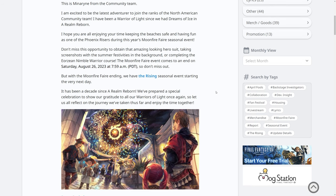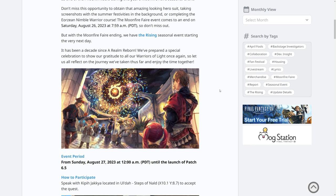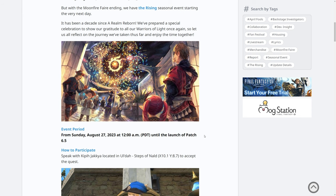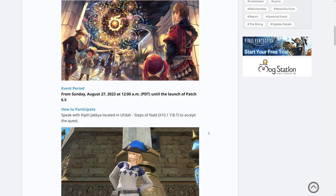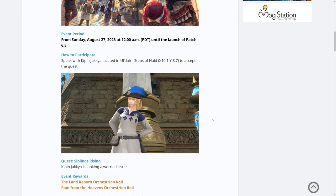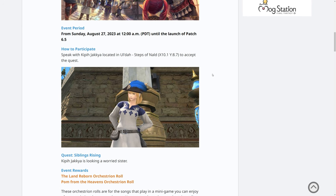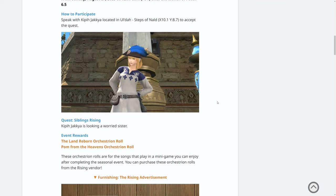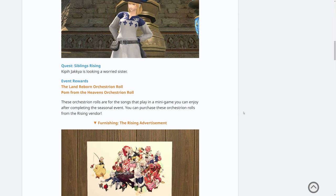The very next day on August the 27th is the Rising event, which starts at 12 AM PDT and lasts until the launch of patch 6.5, which should be sometime in October after the EU FanFest. So to go and take part in this, as we already know from the event page, we go to Kipiakia, an NPC located in Uldar, and we accept a quest.